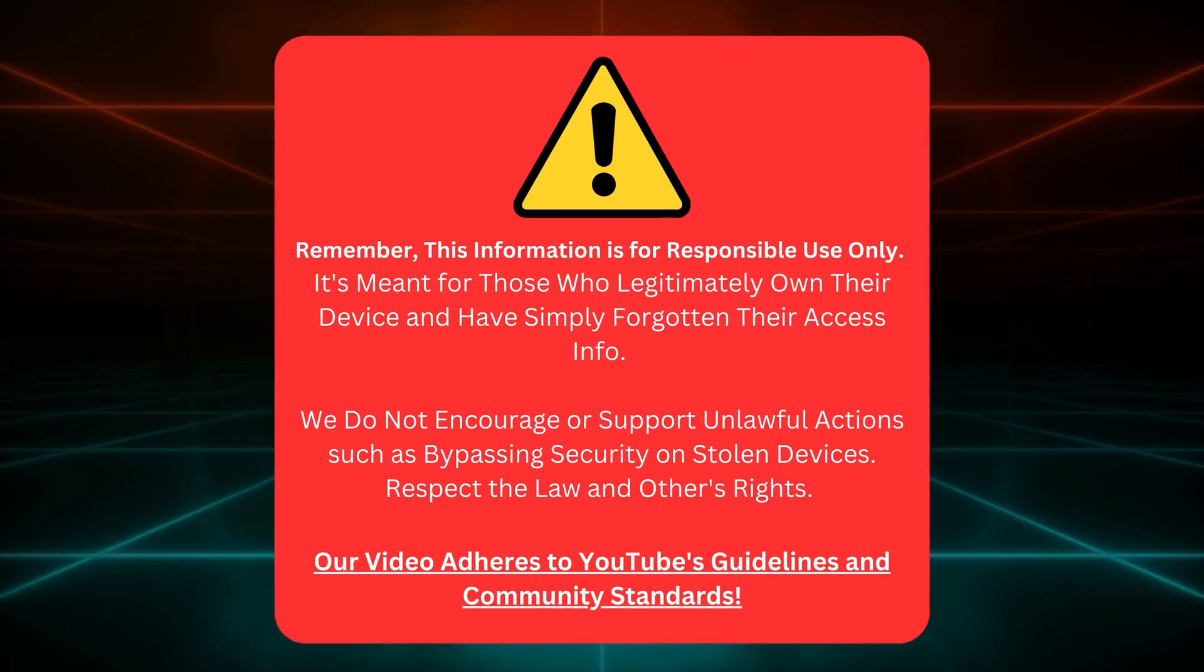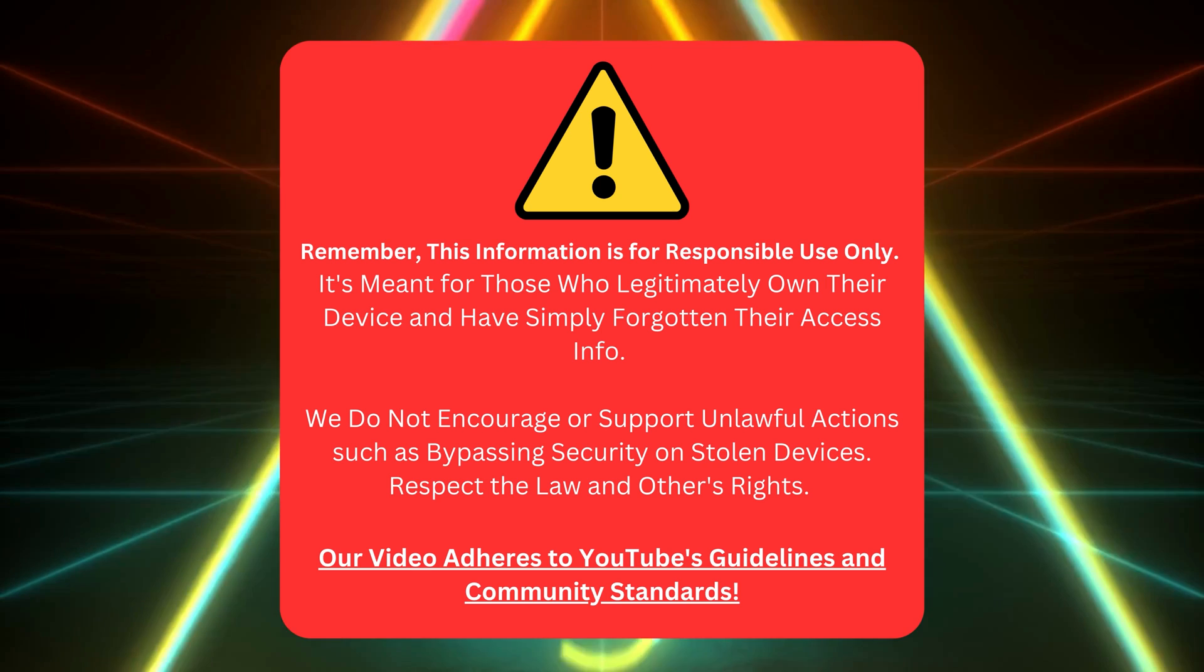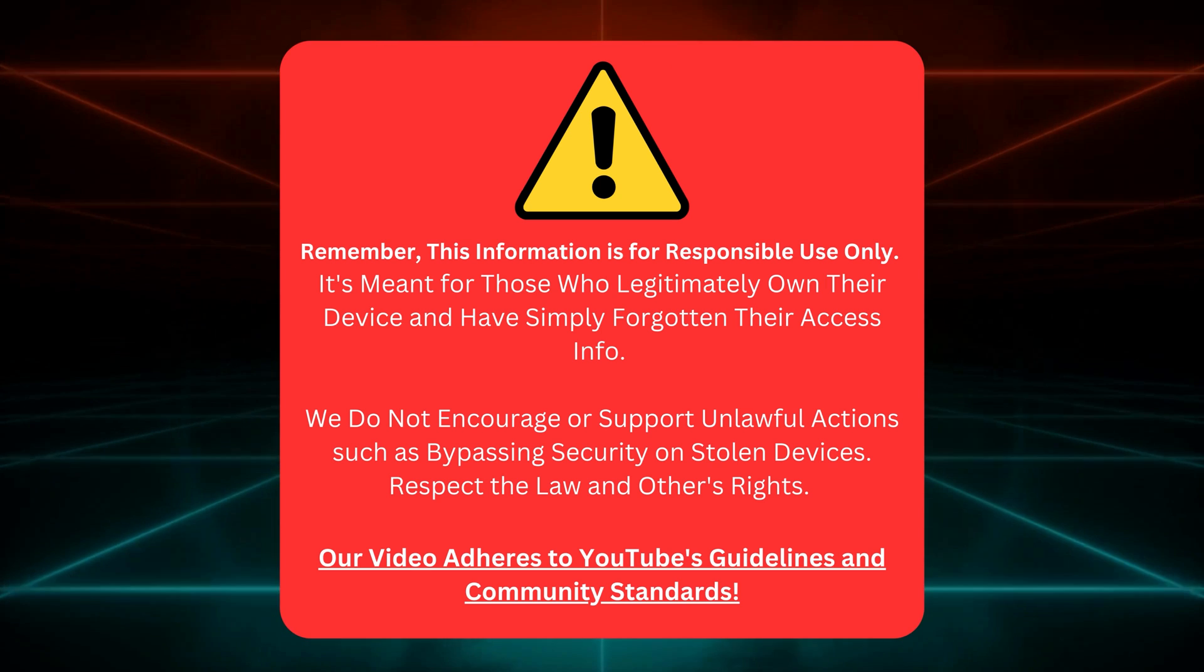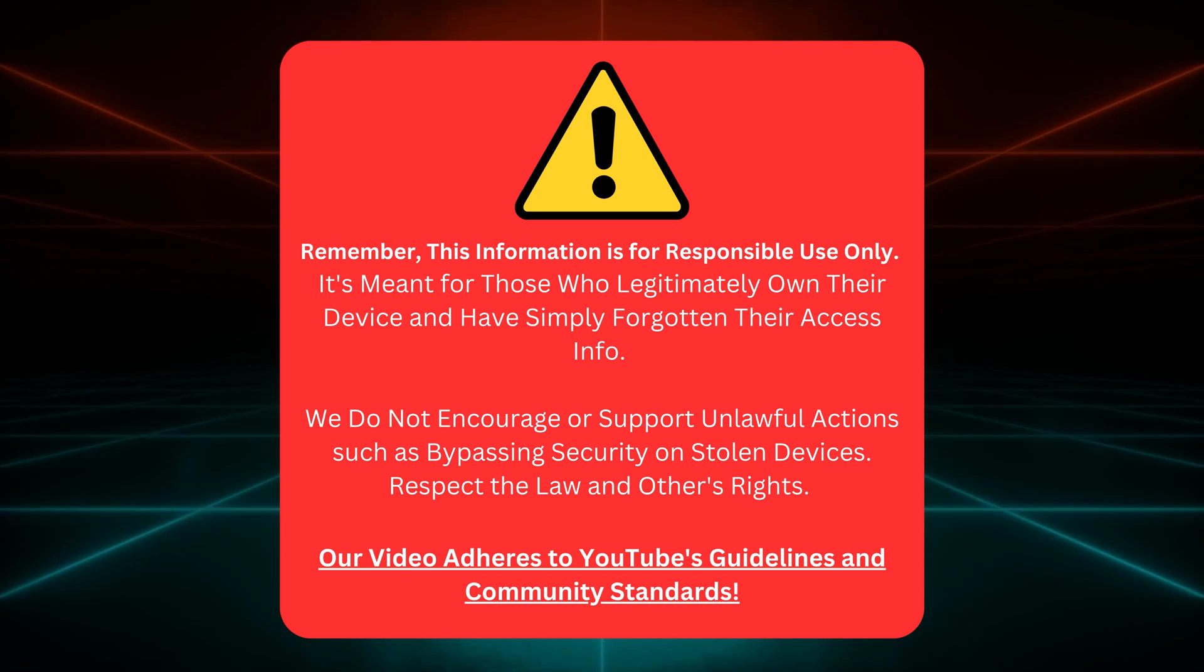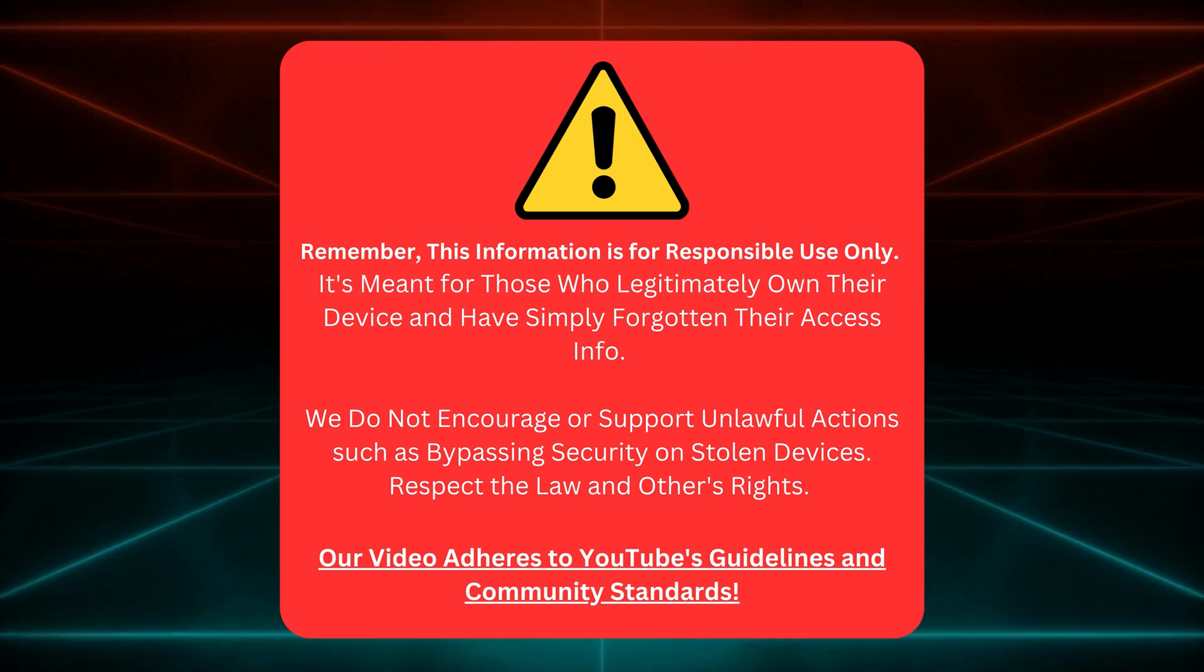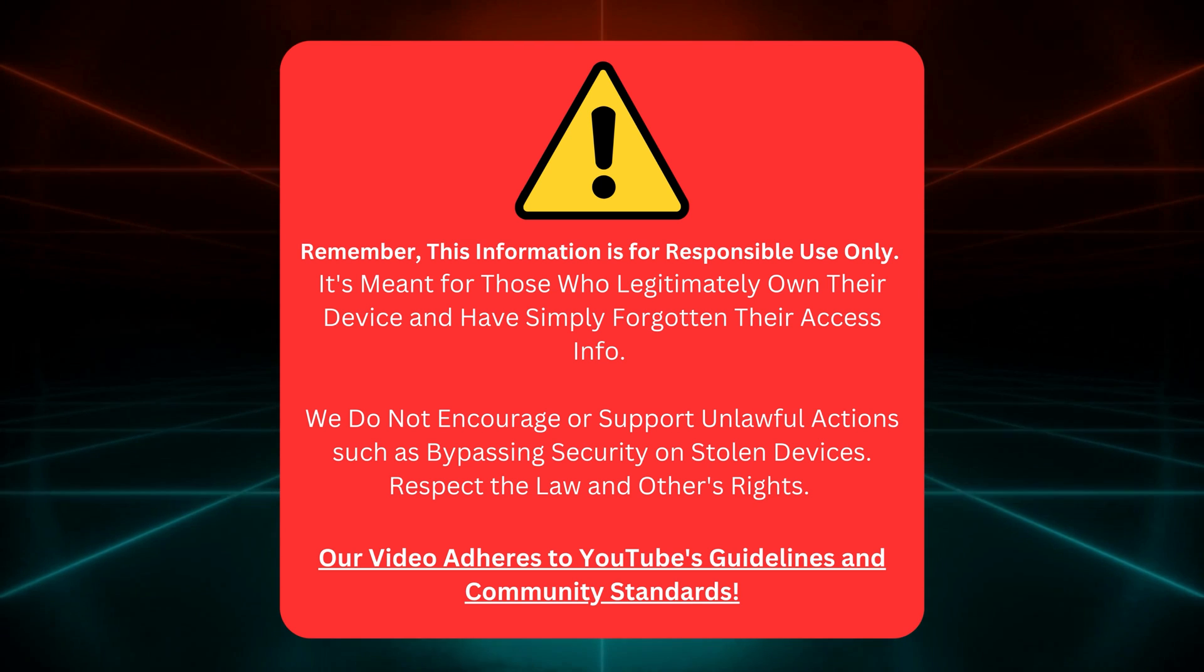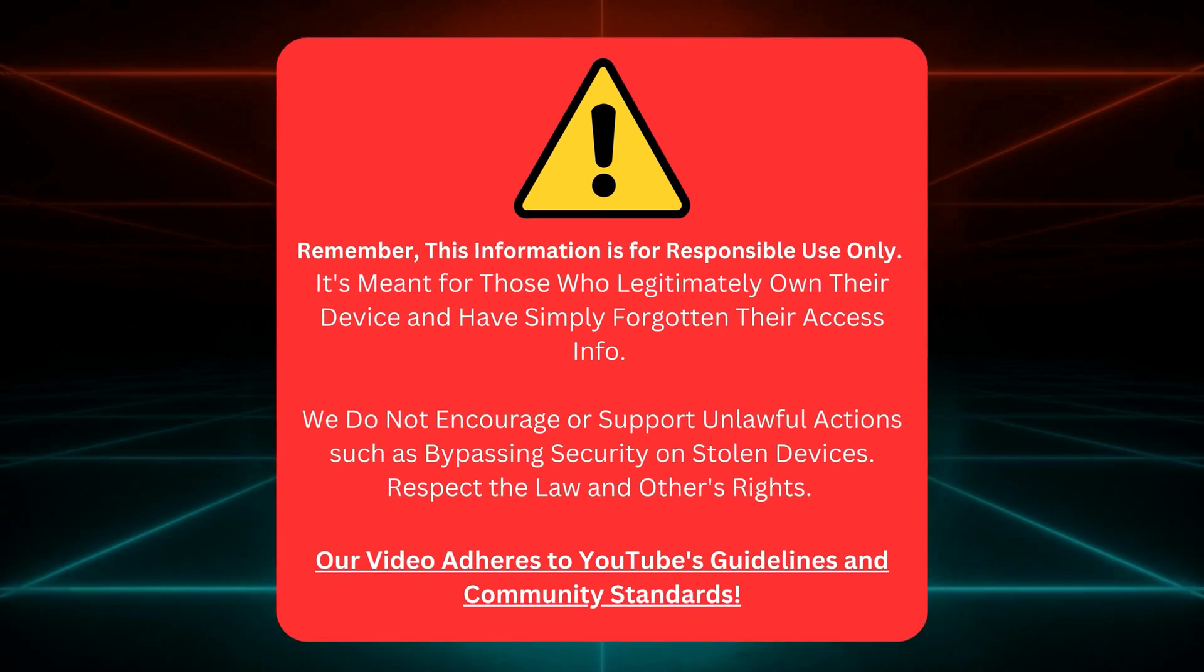Quick heads up before we continue. I'm here to help those who own their gadgets but forgot their login details. No funny business or illegal stuff here. Let's keep it clean and stick to YouTube's rules. Awesome, let's dive back in.